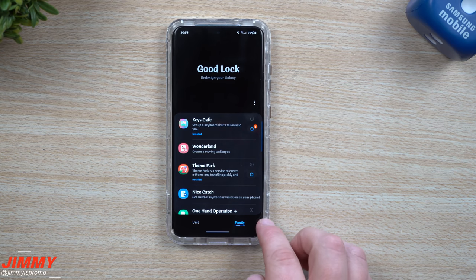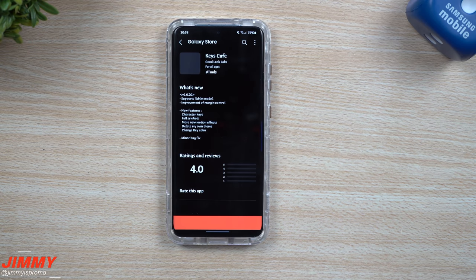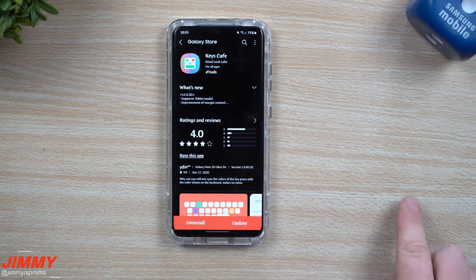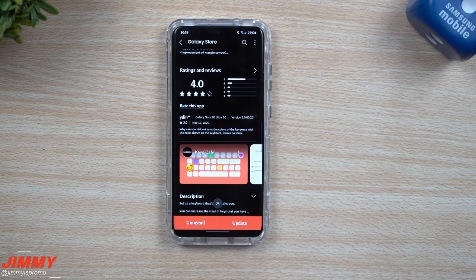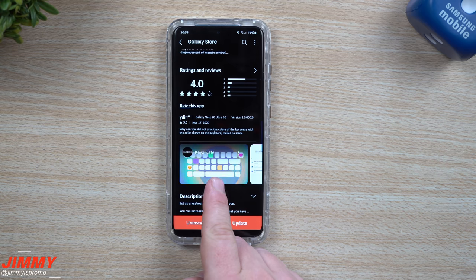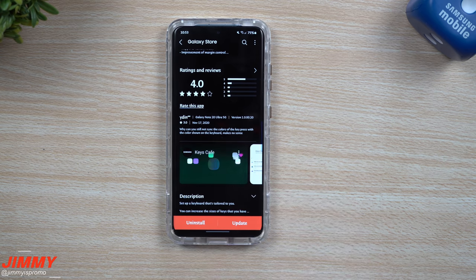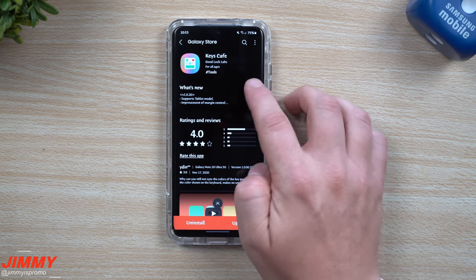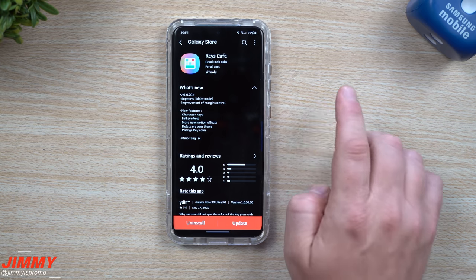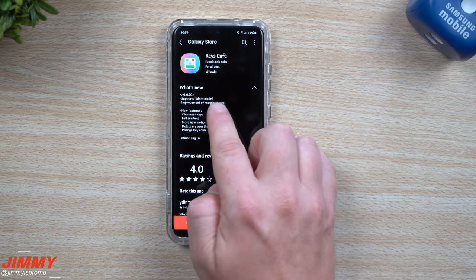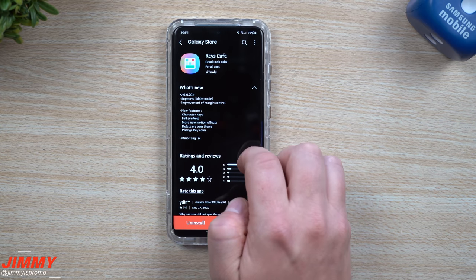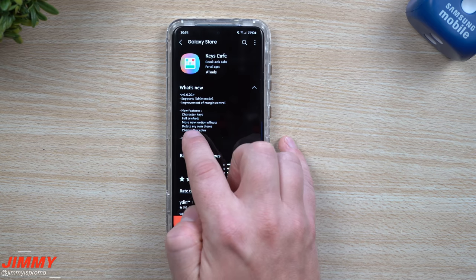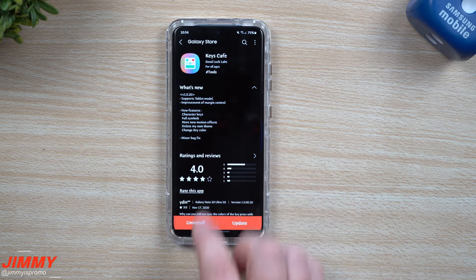The next thing that's been updated is inside of the Family tab, and this is where you have Keys Cafe. This is a way that you're able to create your own keyboard. I've done a video on this already — I've played with it and tried to use it, but it's just not really for me. So many things moving around, changing around — different sizes, changing the way your space bar looks, where your enter could be, putting emojis everywhere. It just makes it super hard to get used to your phone. I'd rather just keep using either the Samsung keyboard or Gboard. It now supports tablet mode as well, and there's an improvement of the margin control. The new features include character keys, full symbols, more new motion effects, delete my own theme, change key color, and minor bug fixes.